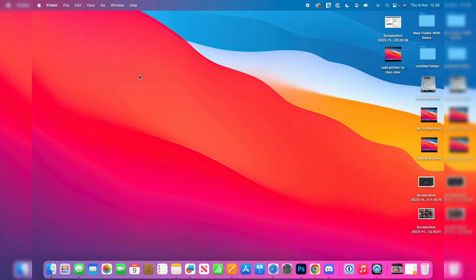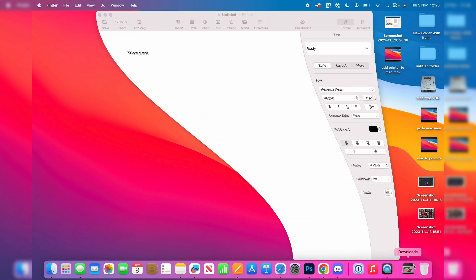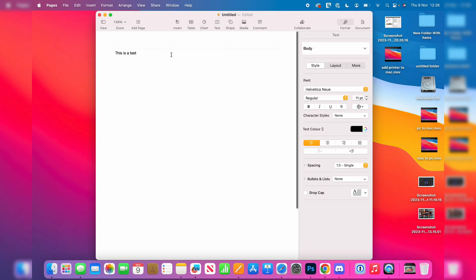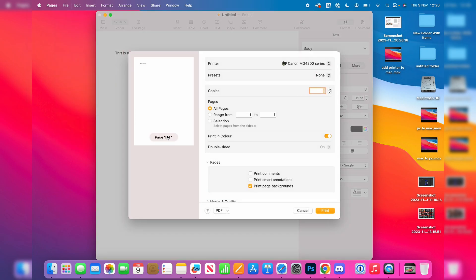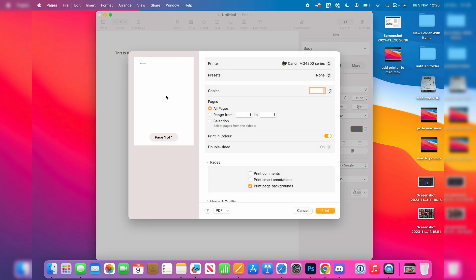So find something you want to print off. I've just got this document here, and you can go to the top left and press on File and Print, or you can press Command and P like this, and then we can go through these printer settings.